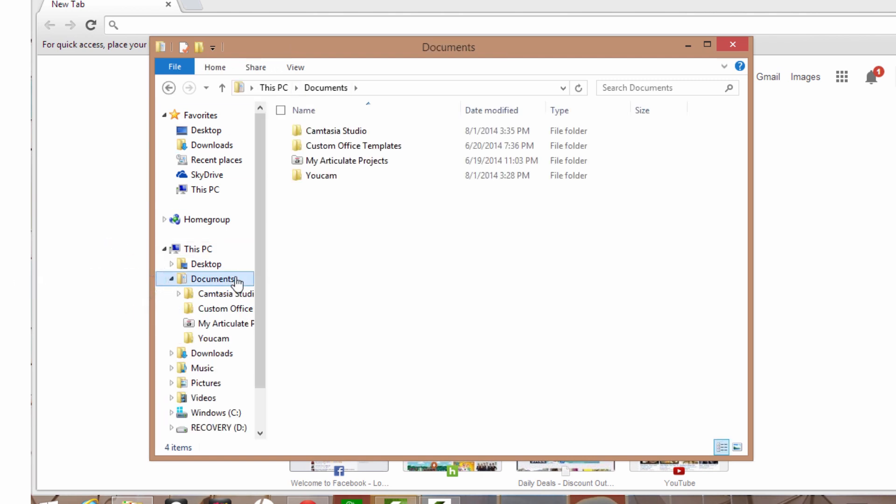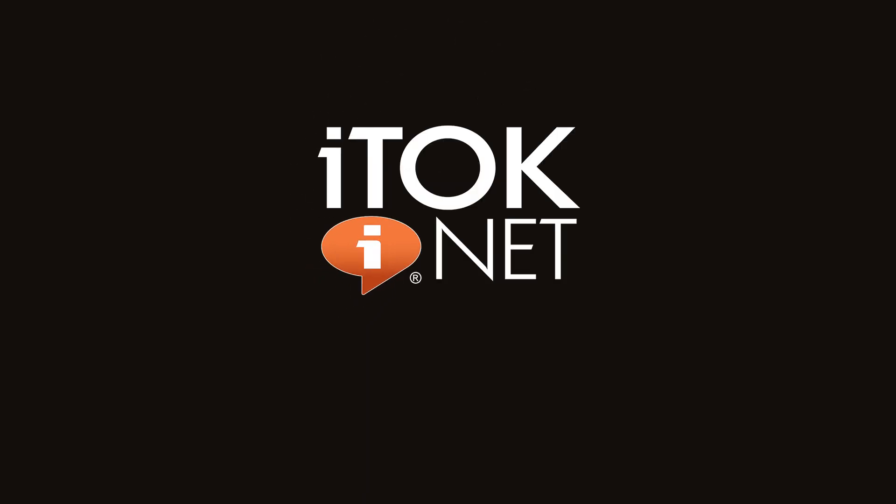Check back for more great tech tips from your friends at italk. Visit us at italk.net.